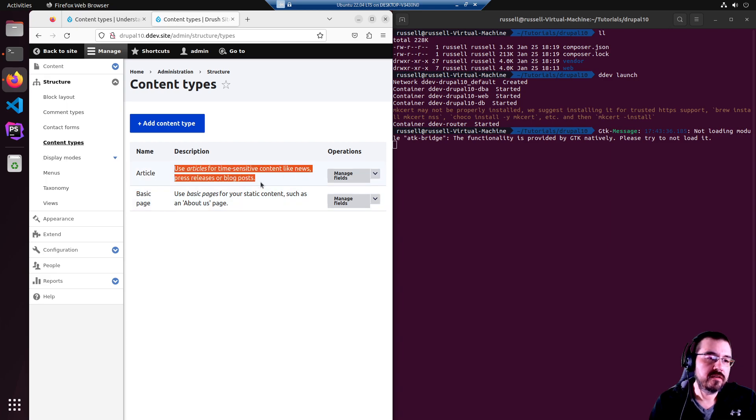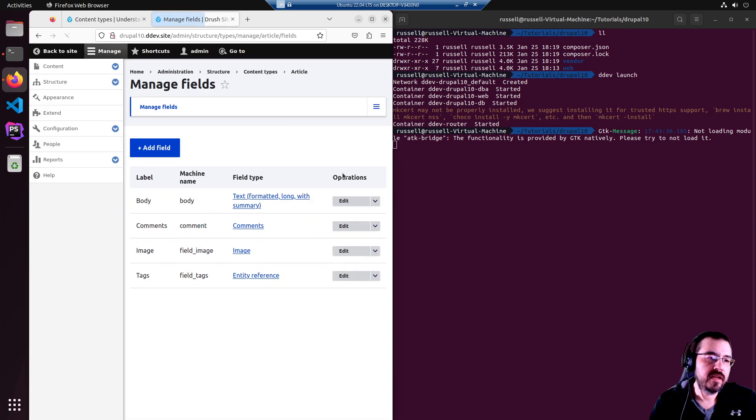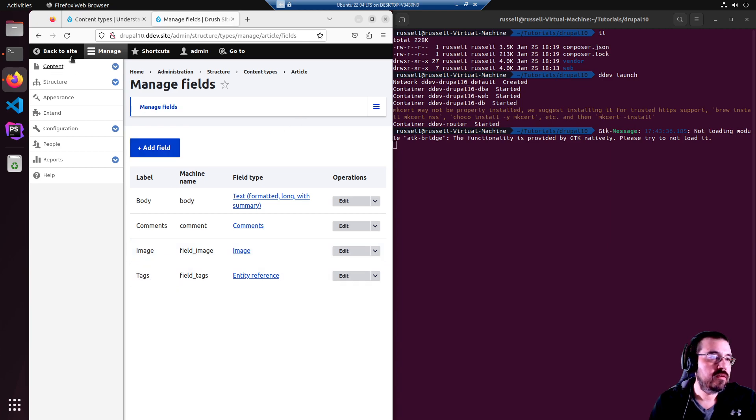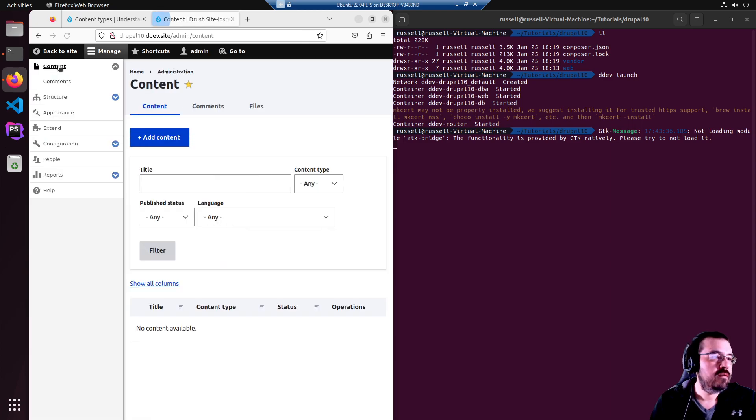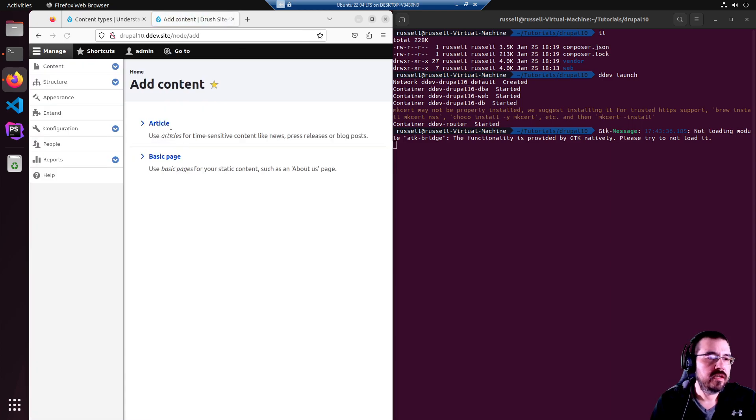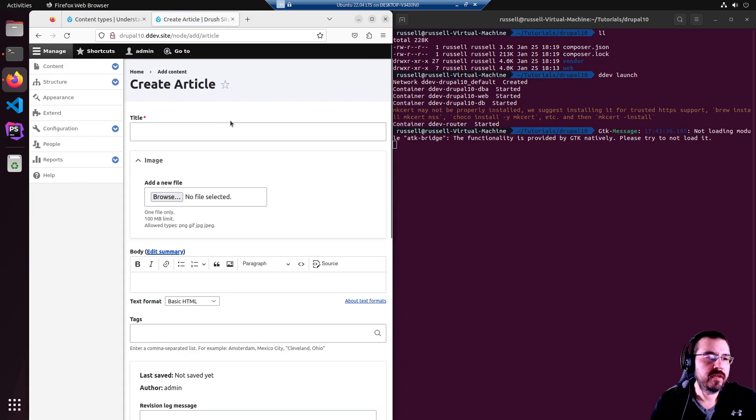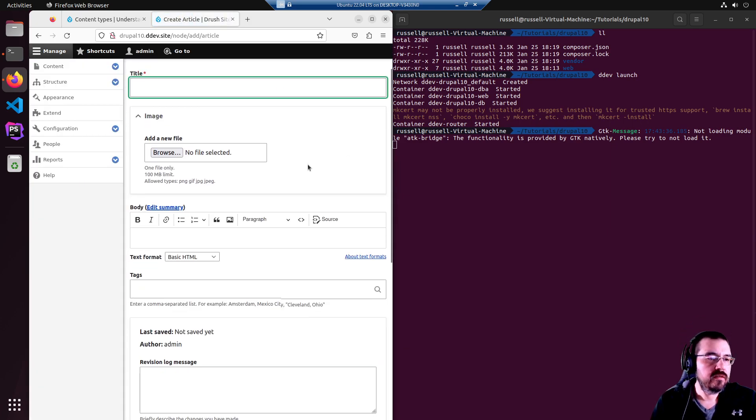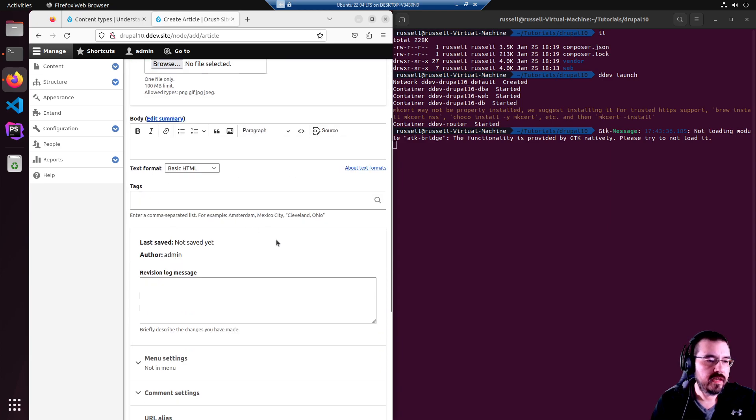The article is used for blog posts and such. Let's see what kind of fields it has. It has a body, comments, an image, and tags. So if we were to go to content itself, add content, and select article, you would see the same thing. Everything has a title. There's the image. There's the body. There's the tags.